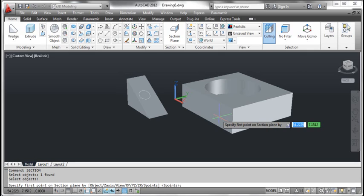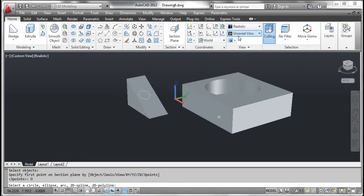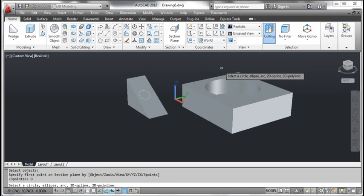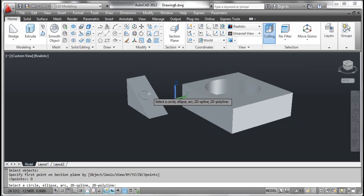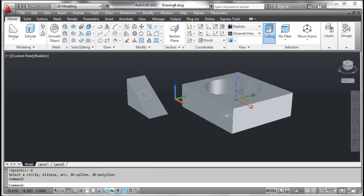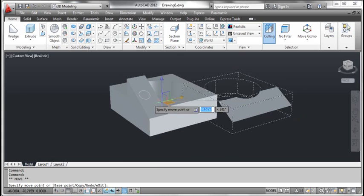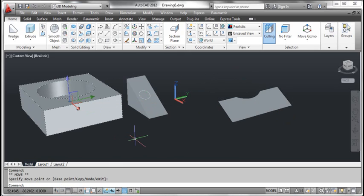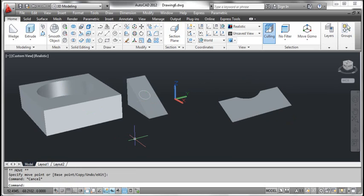Right click and select object. AutoCAD prompts select a circle, ellipse, arc, 2D spline, or 2D polyline. Click the circle. Click the object and move it to the left to see the section plane. Press the escape key. You can see the result on the screen.